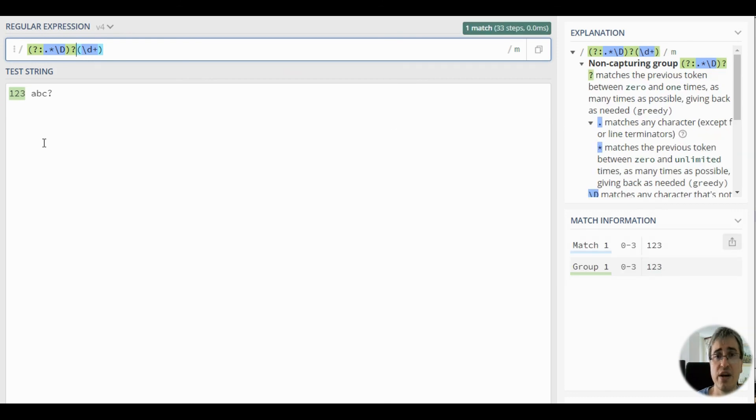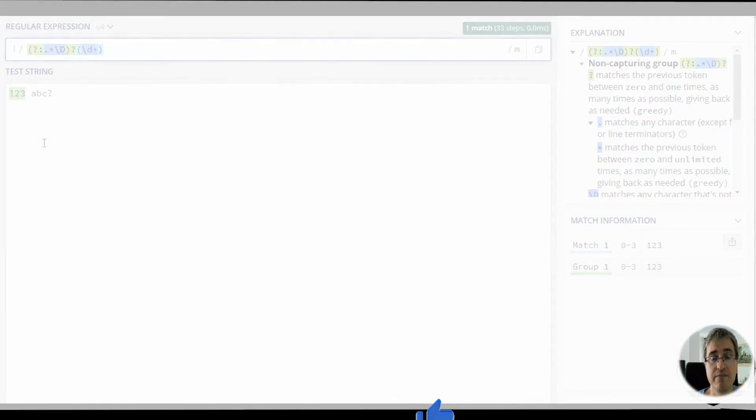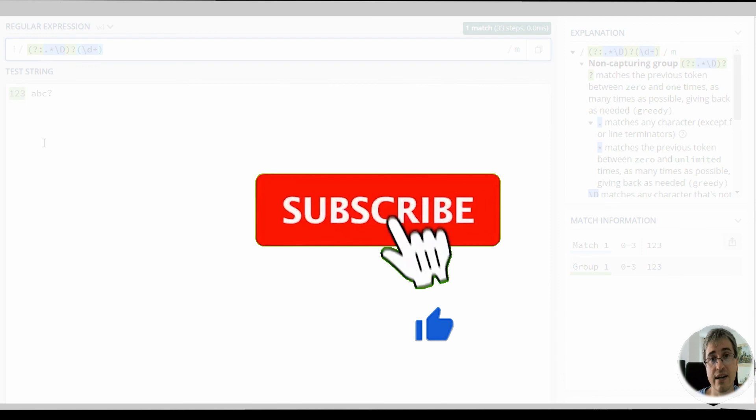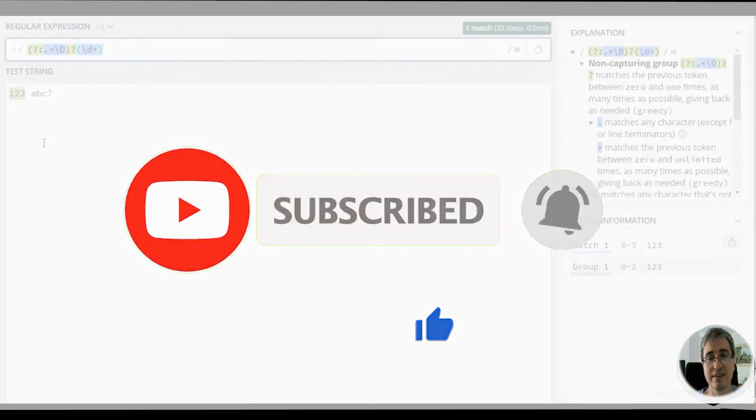Actually, there are other ways to match the first or last occurrence of strings, but we'll cover that in our further videos. If you like my video, please click like and subscribe to my channel if you haven't done it yet. Happy Regexing!